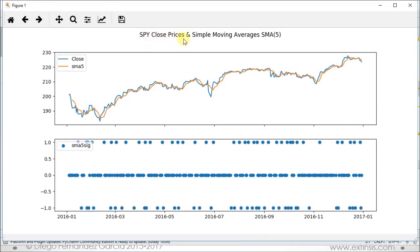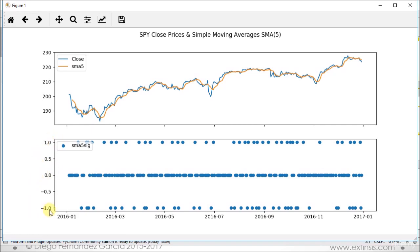Here we have our chart: SPY close prices and simple moving averages, SMA 5-day type. At the top, we have prices on the vertical axis. The solid blue line is our close prices, and the solid orange one corresponds to the 5-day simple moving average, which is its corresponding smoothing. On the second chart, we have our trading signals: 1 is buy, 0 is do nothing, minus 1 is sell. Both subplots share the horizontal axis of dates from the beginning of 2016 to the beginning of 2017.